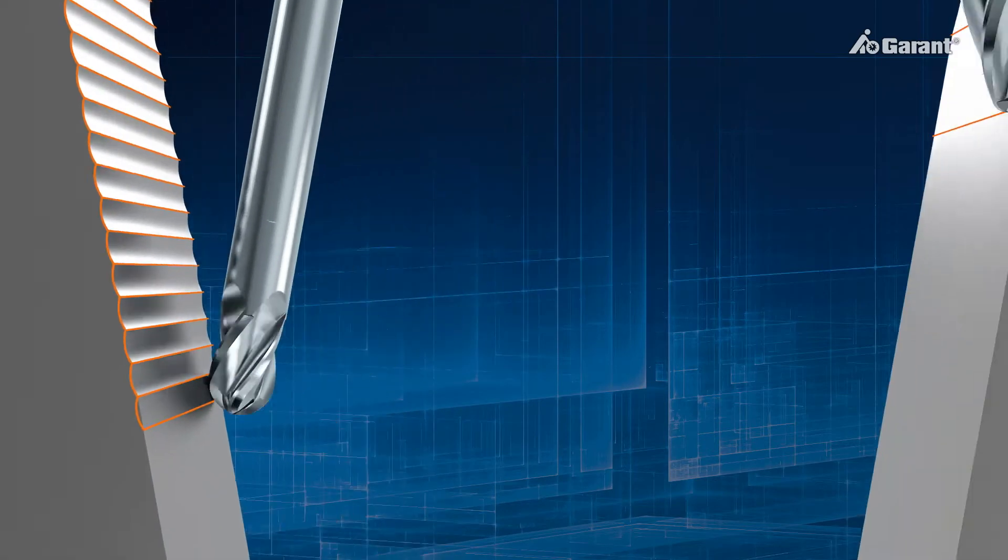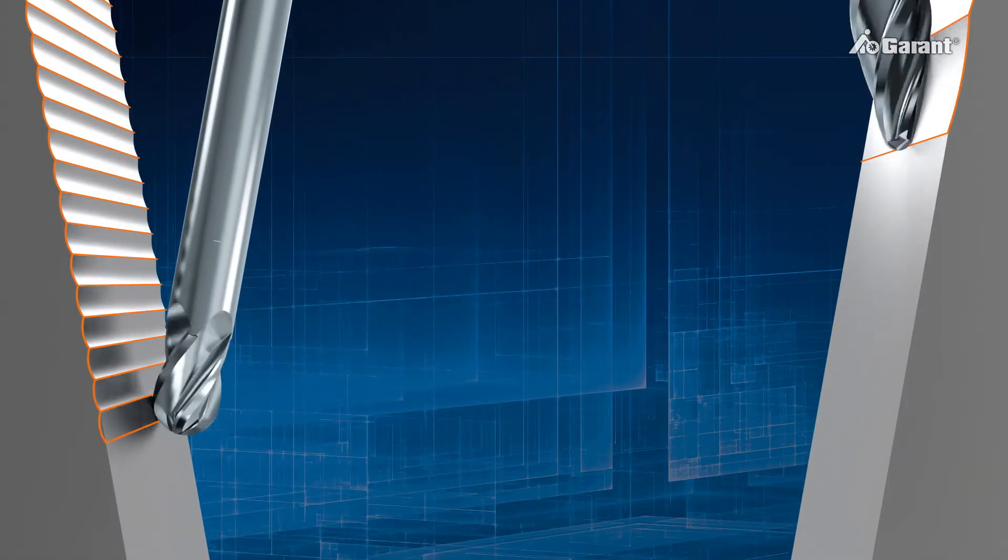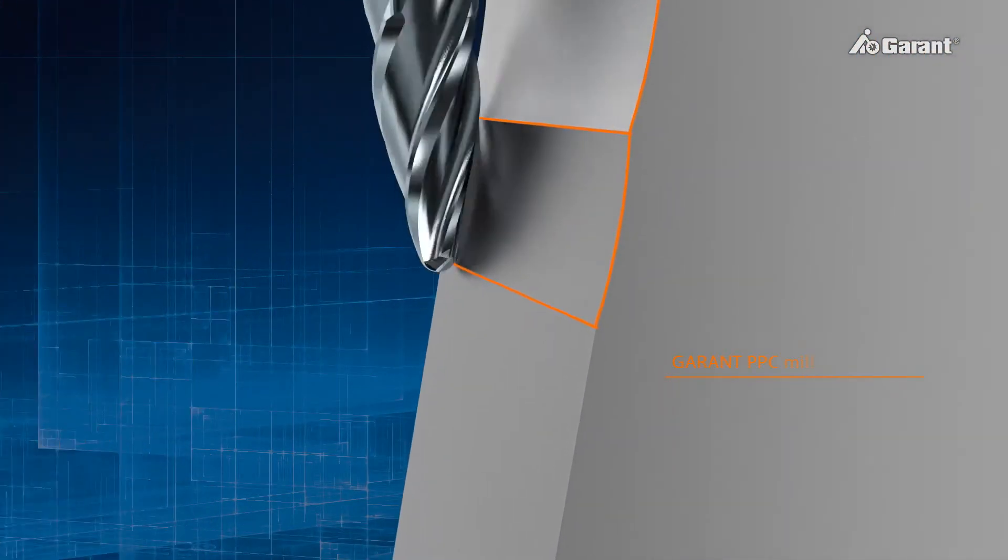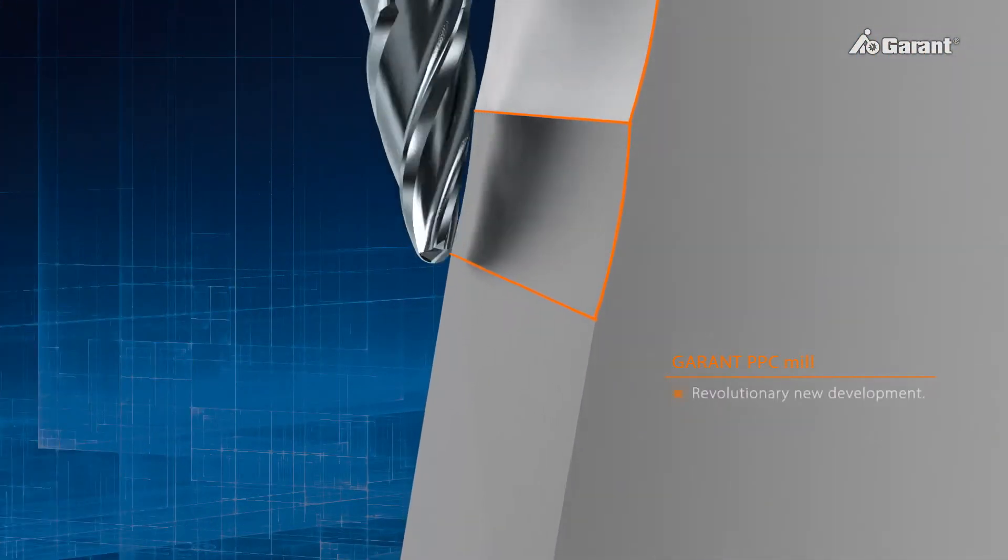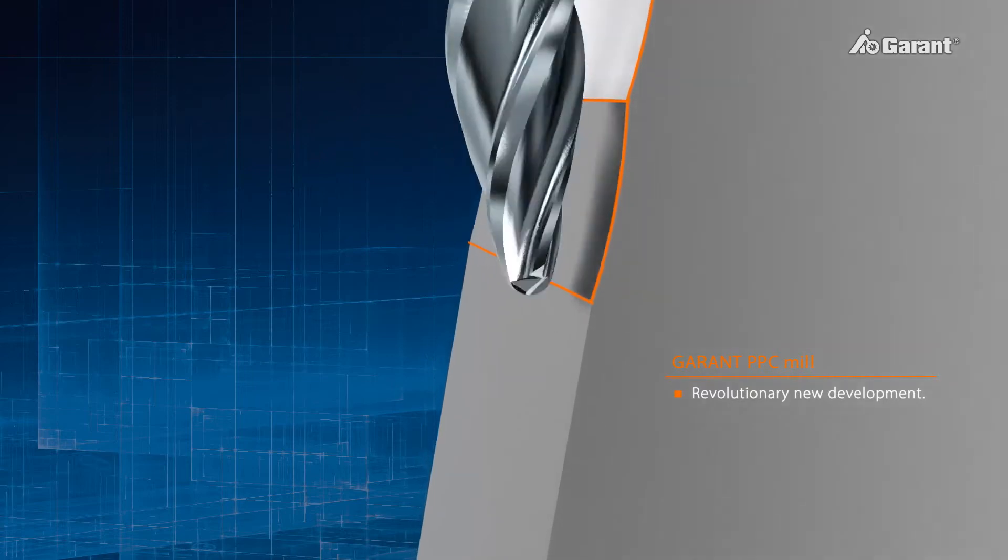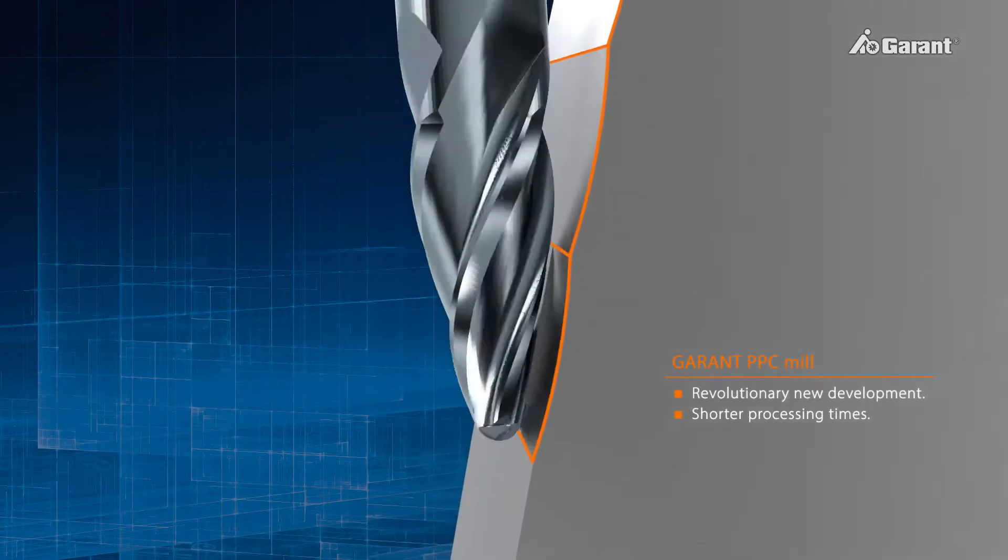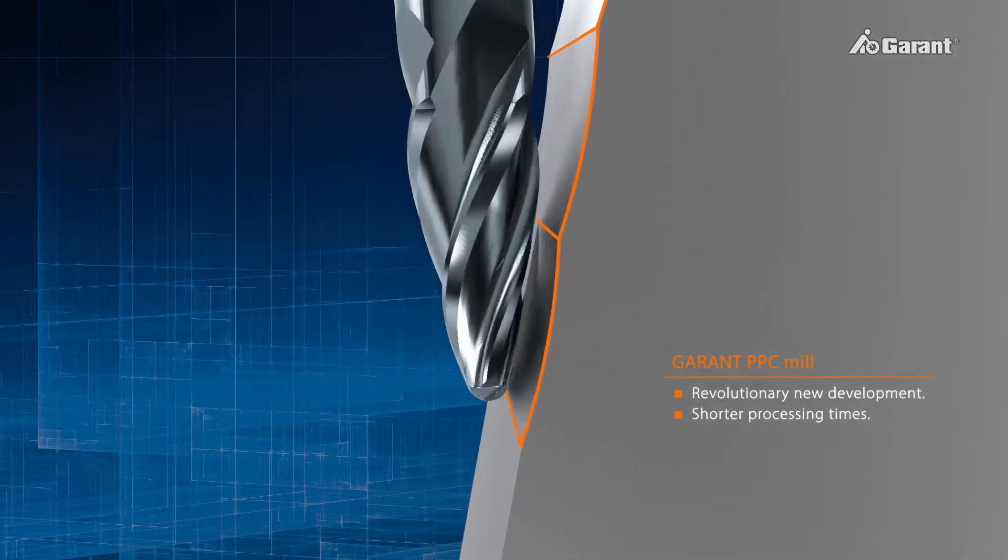The new Garant Parabolic Performance Cutting represents a revolutionary new development for machining free-form surfaces.